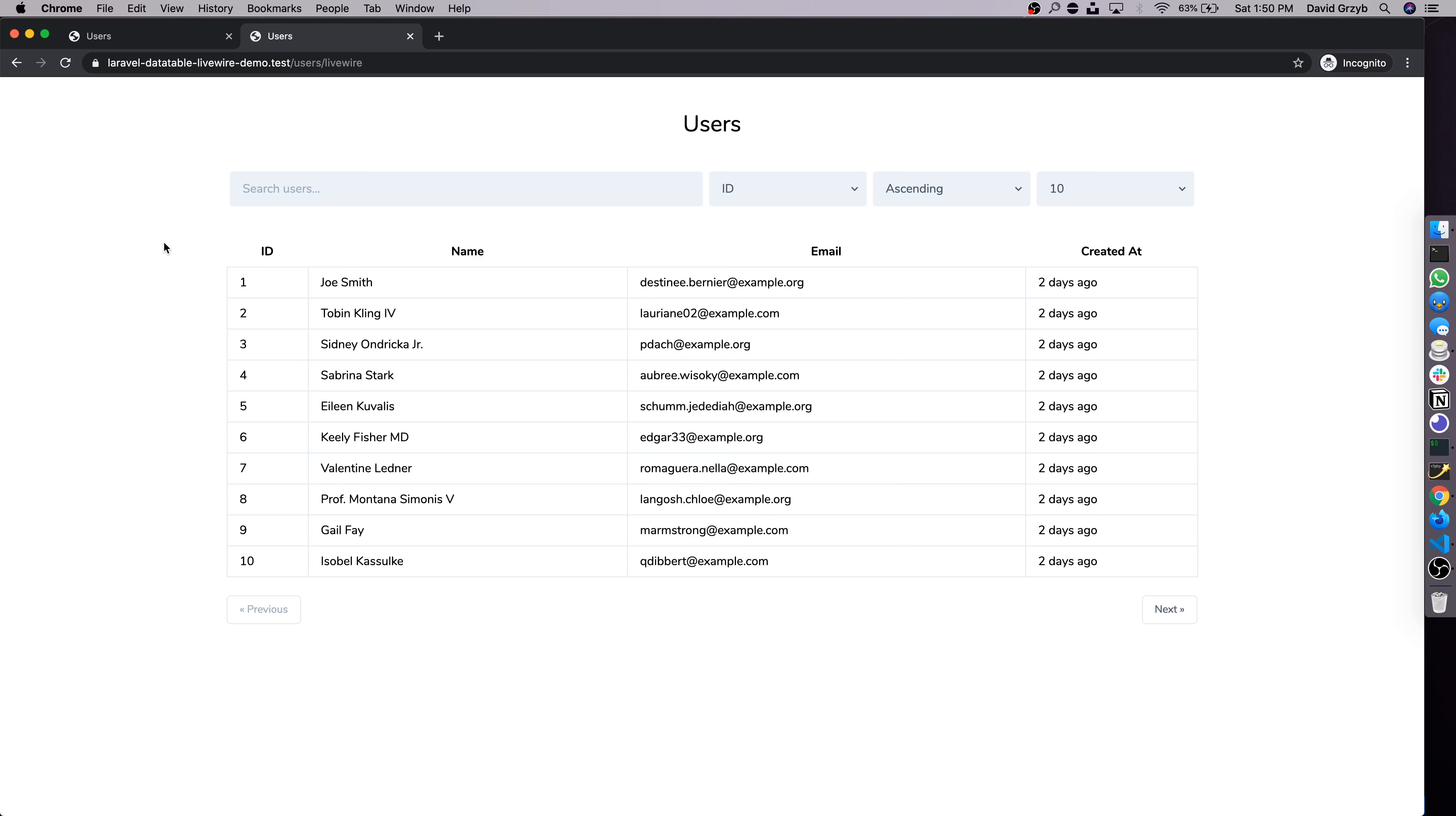Hey, welcome back to another video. In this video I'm going to be showing how to build a data table with Laravel Livewire.